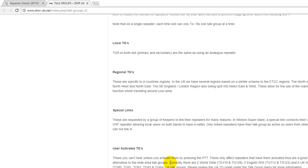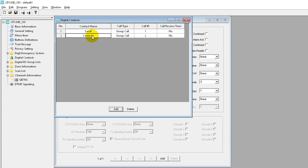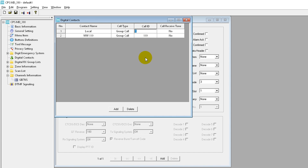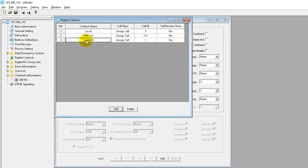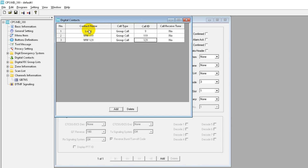Let's also add some of the user-activated talk groups. I'll add Worldwide 119, setting the talk group number to 119, and Worldwide 129, setting the talk group number to 129. Once these contacts are in, you can look them up on the radio and simply scroll to the one you want and hit the push-to-talk button.